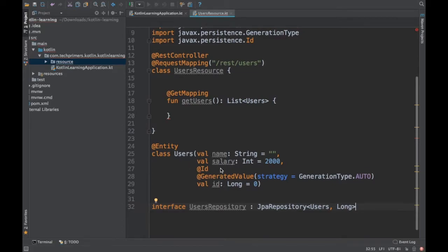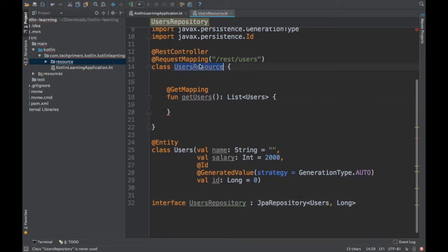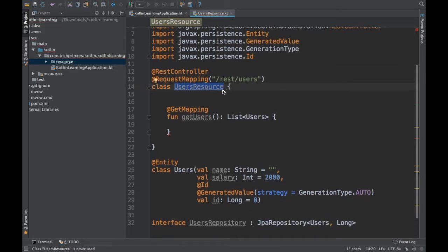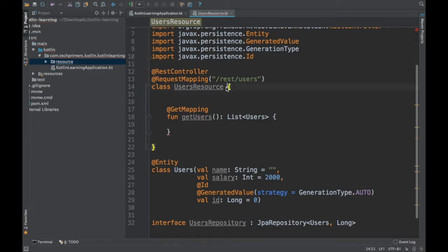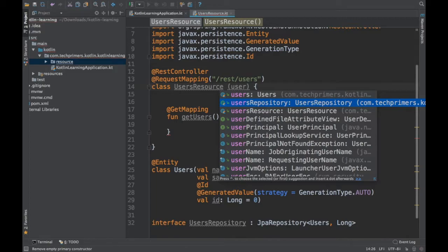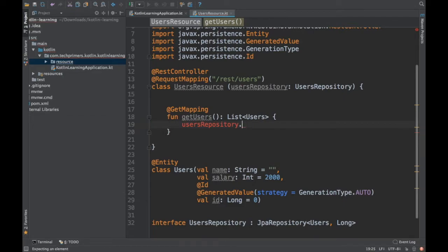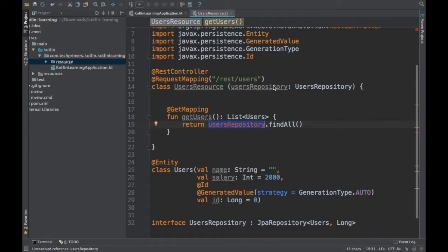Now how do we inject this UsersRepository into the UsersResource? In Java we'd create a default constructor and have Spring MVC auto-wire it. We can do something similar here directly. IntelliJ is already suggesting what I can inject, so I'm injecting UsersRepository — this is how you do auto-wiring in Kotlin. I can use that variable directly and call findAll, and return the result.